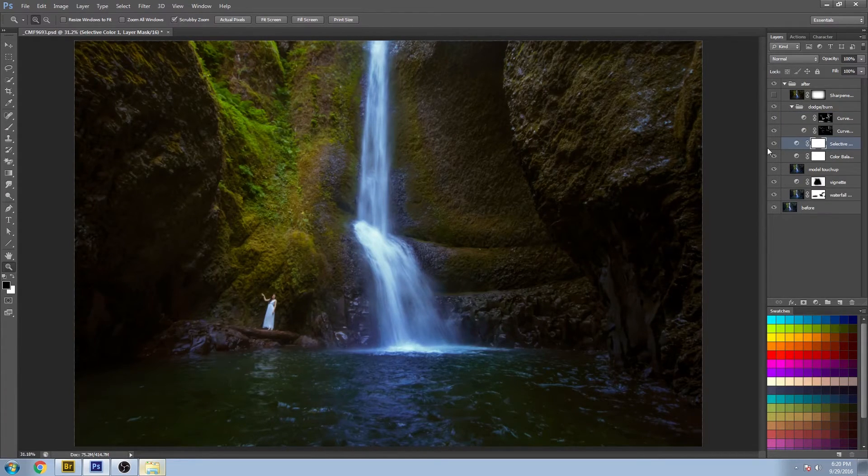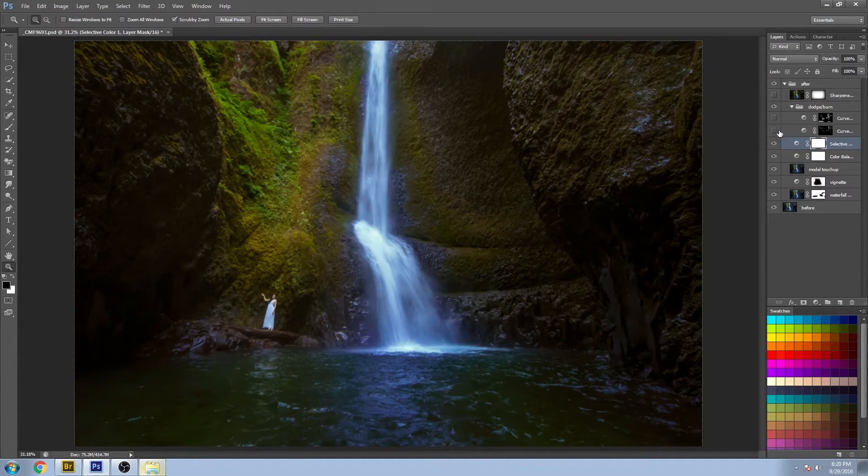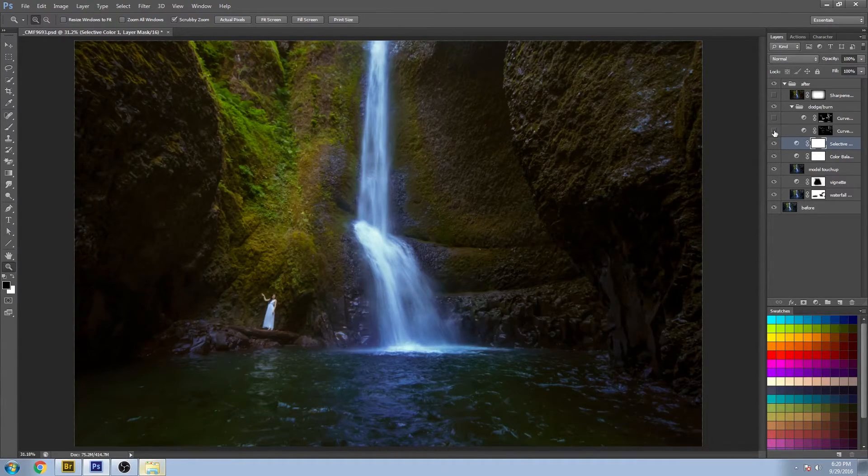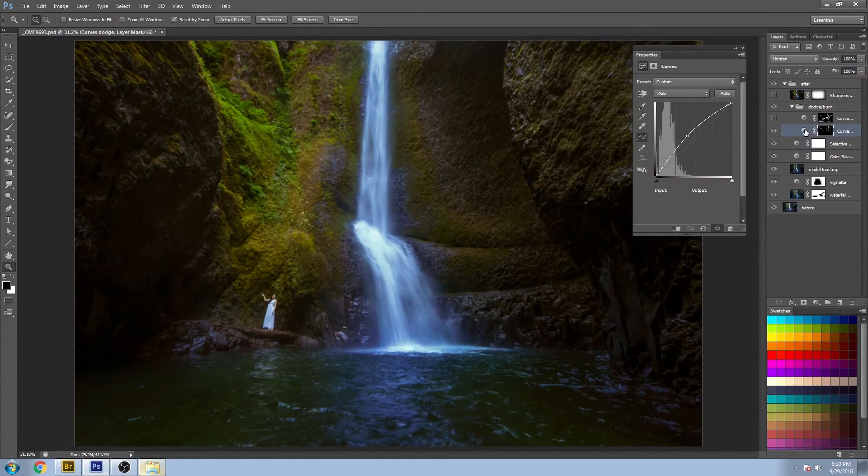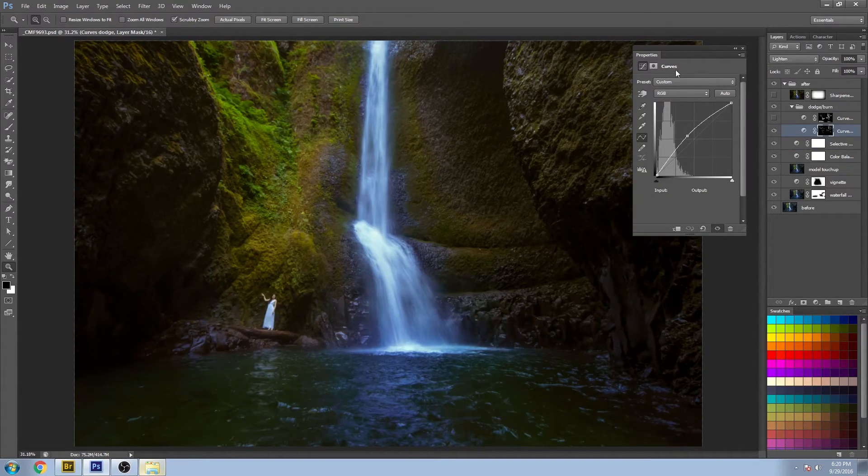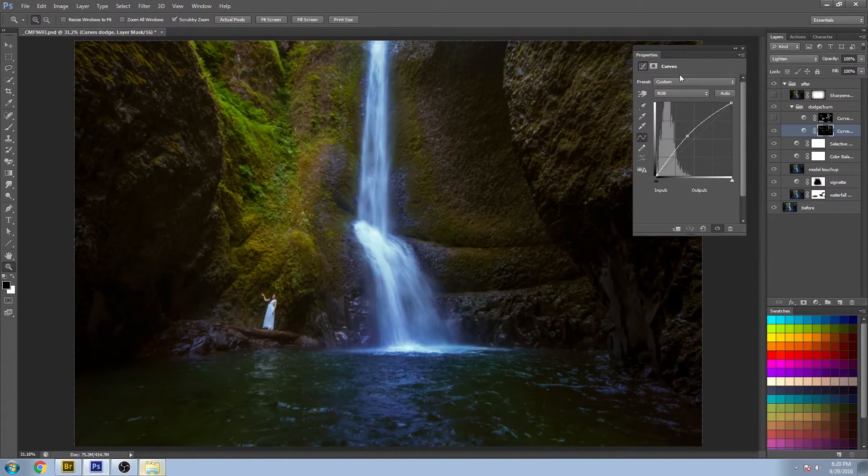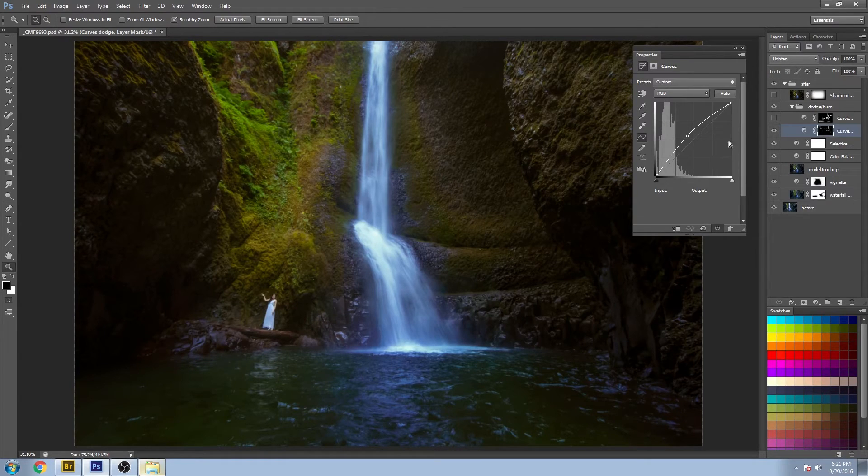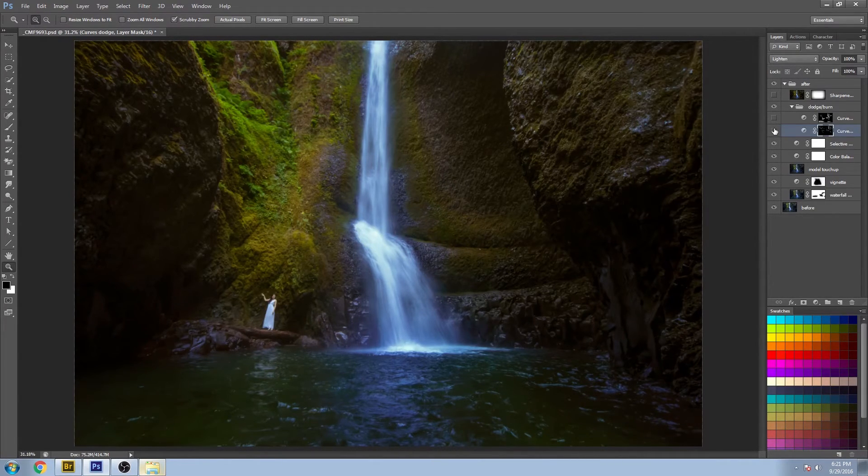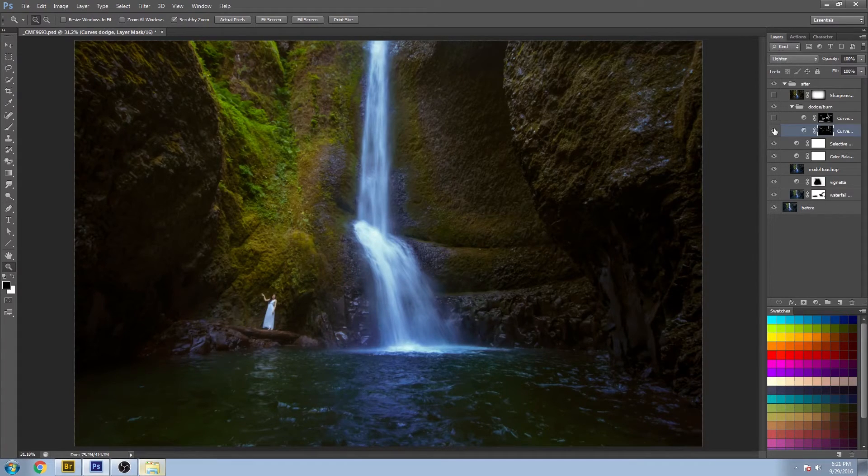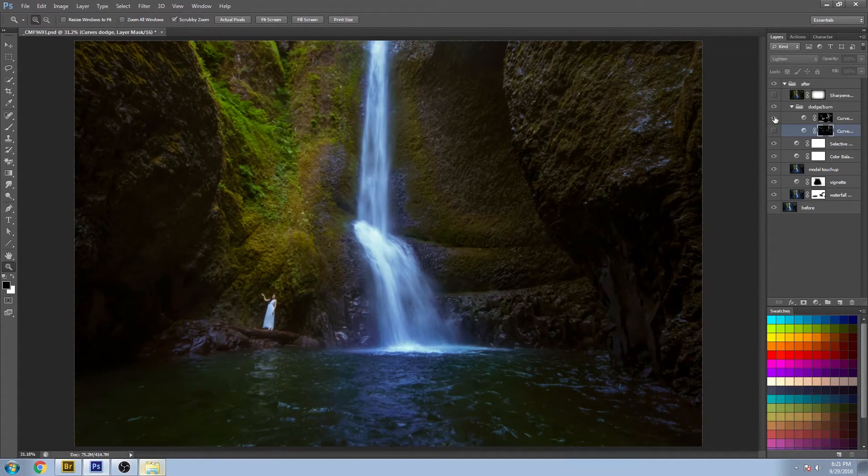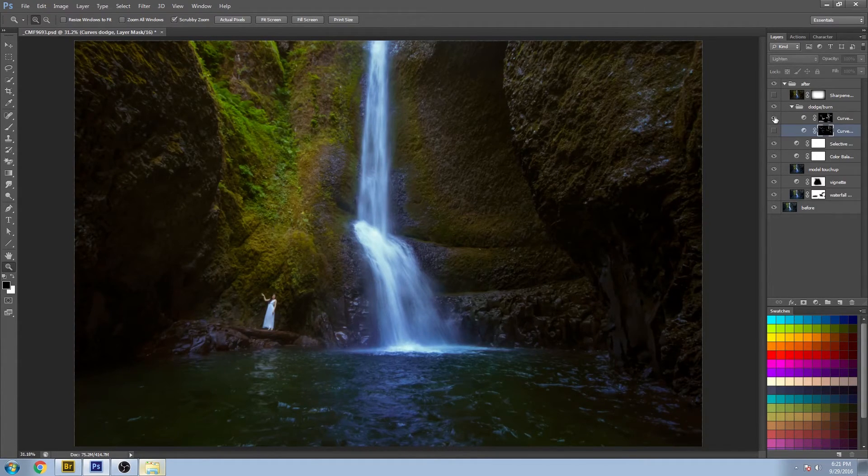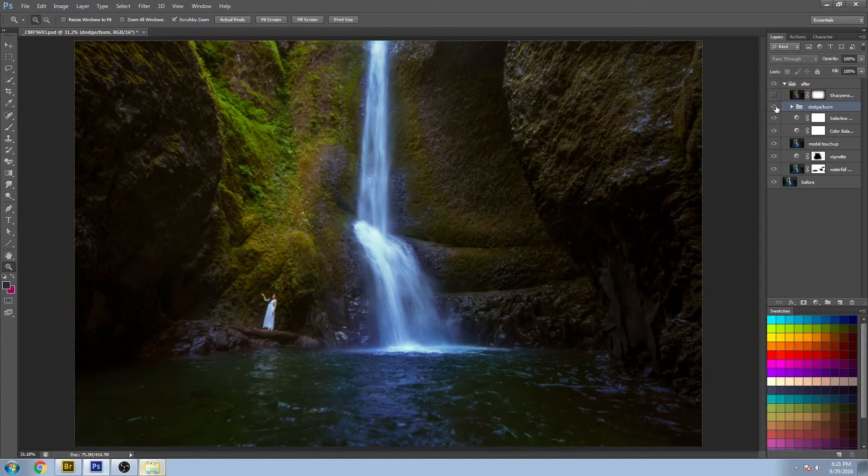And if I go in here you can see that I separated it into some highlights. You can do this a number of different ways. You could use curves, you could use brightness contrast, you could use levels, but I decided to go with curves for this one. And then I did a separate one for burning. My shadows were just brought a little bit deeper. You get a much more sculptured look.